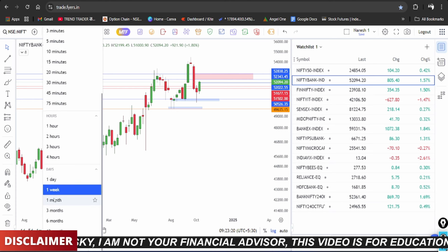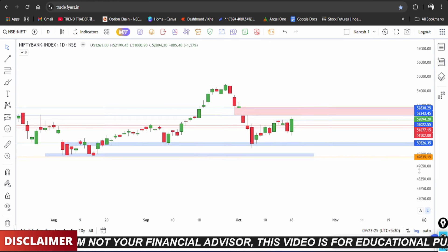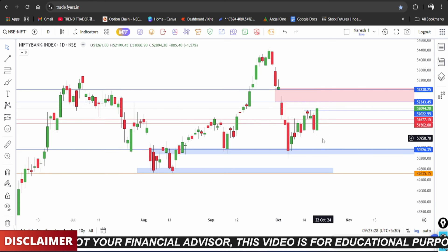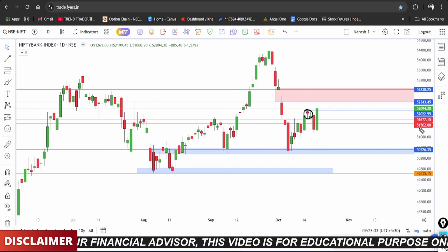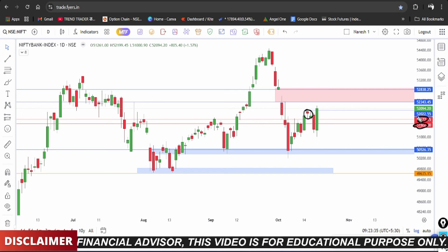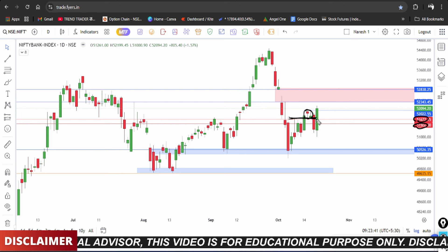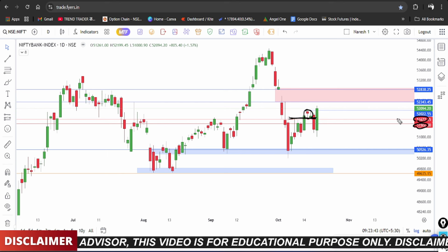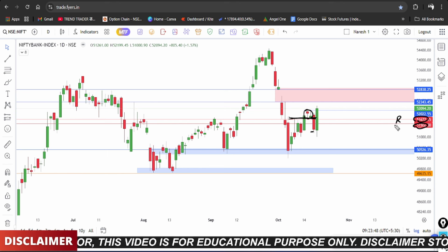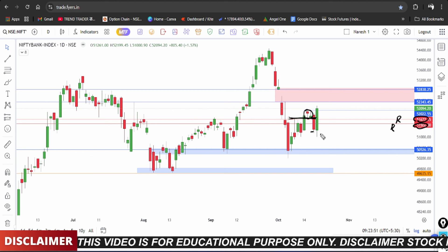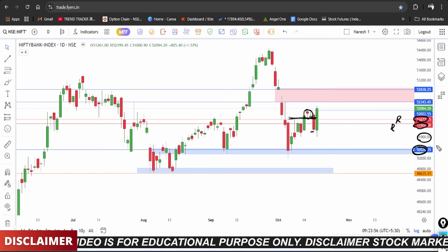On the daily time frame for Bank Nifty, as discussed in the last video, the market had a strongly breakdown. The E-levels show a breakdown, and the 51,500 to 51,650 level is a major support level. The 51,000 and 50,500 are the next support levels. The 51,500 level, after the breakdown, acts as resistance, limiting upside chances.